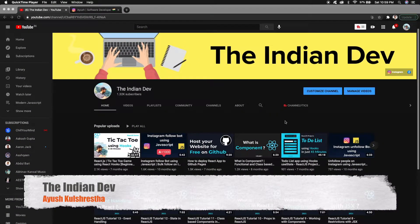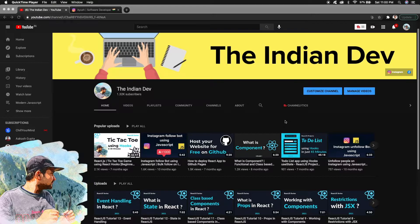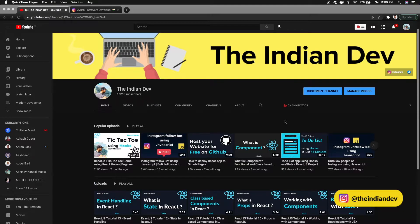Hello everyone, welcome back to my YouTube channel 'The Indian Dev'. I am Ayush. In this series of React JS — the complete course — we are learning every concept from the very basic to the intermediate and advanced level. This is the tutorial for working with forms in React.